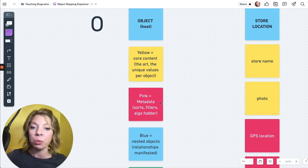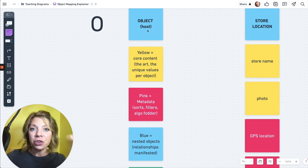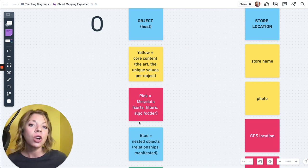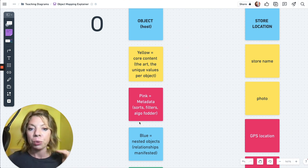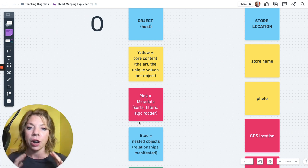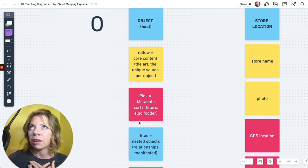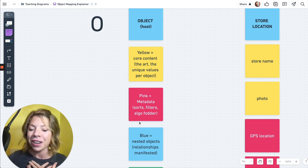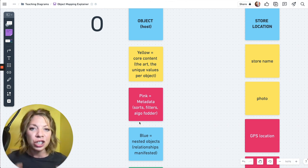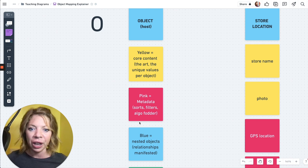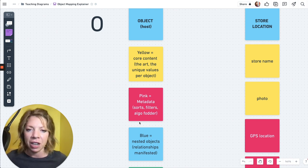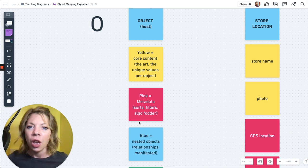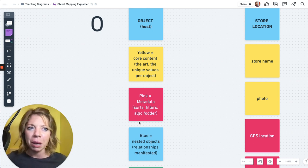And both of these represent attributes. Then we've got more blue. So the blue underneath the object hosts is also objects. This is all contextual. Our blue underneath the object are our nested objects or lovingly called our nesties. So our nesties are just, they're just objects that are showing up on other objects. So these are relationships manifested. And this is when we get into cardinality.